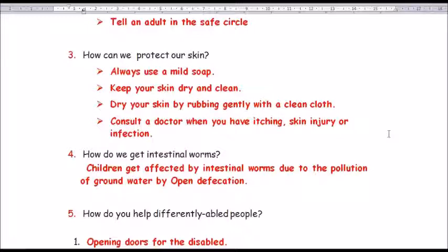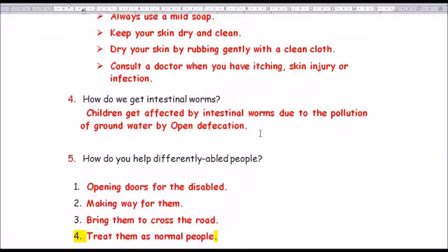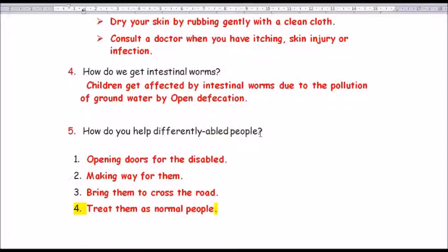Question number 4: How do we get intestinal worms? Answer: children get affected by intestinal worms due to the pollution of groundwater by open defecation.